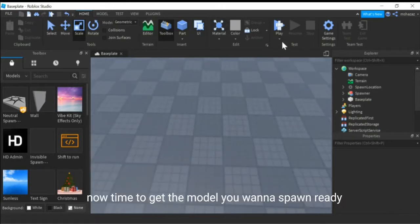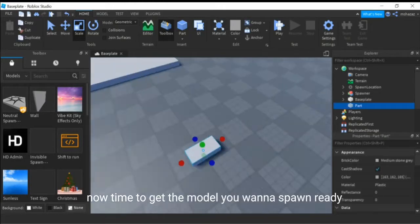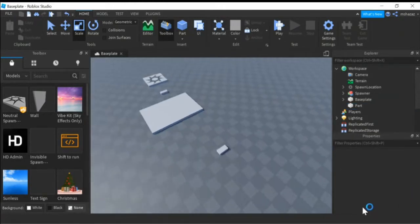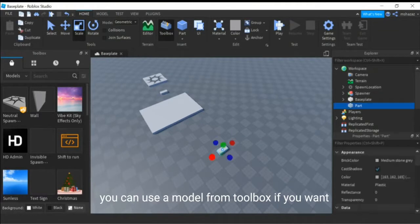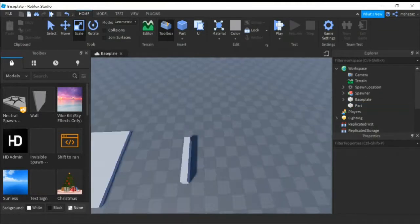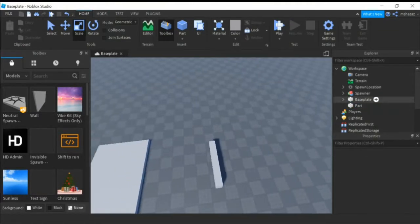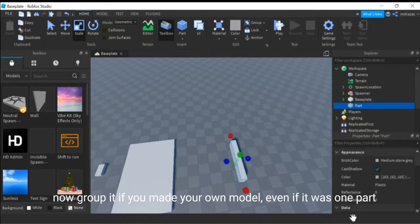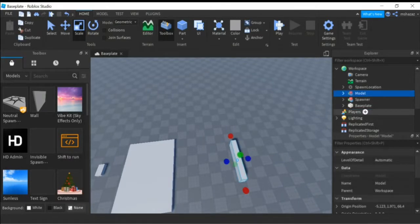Now time to get the model you want to spawn ready. You can use a model from Toolbox if you want. Now group it if you made your own model, even if it was one part. Name it.